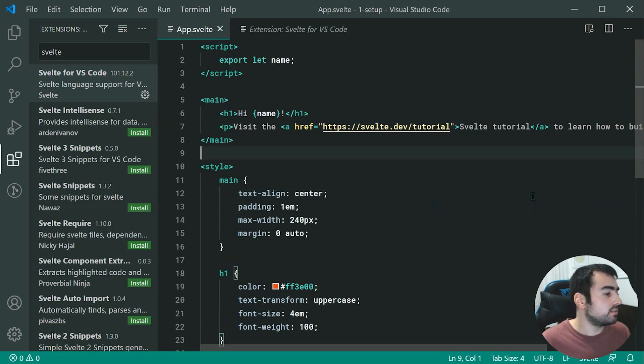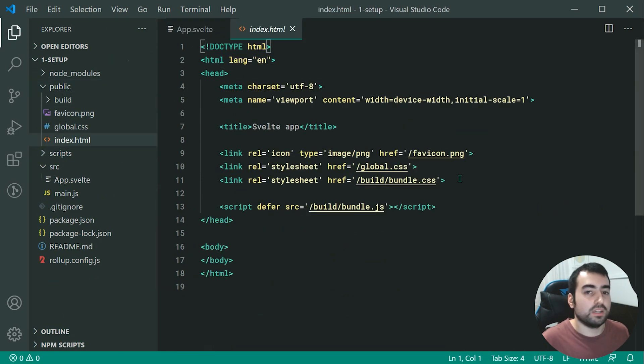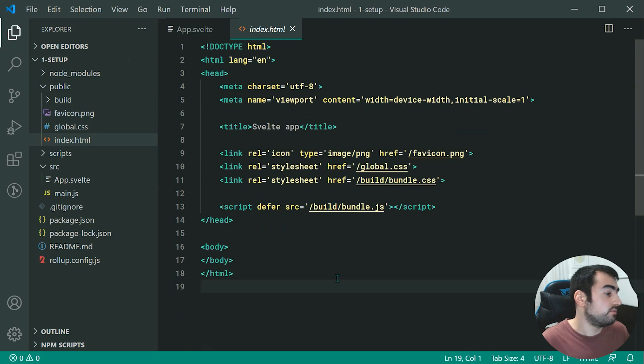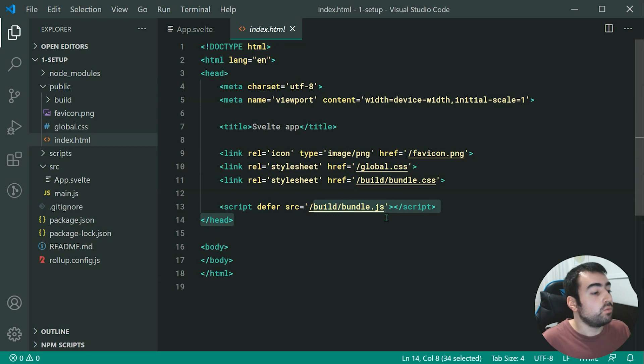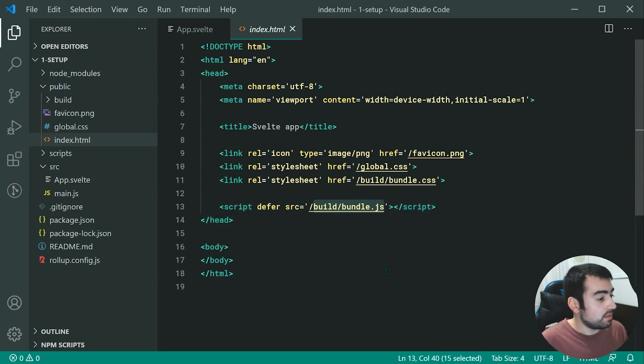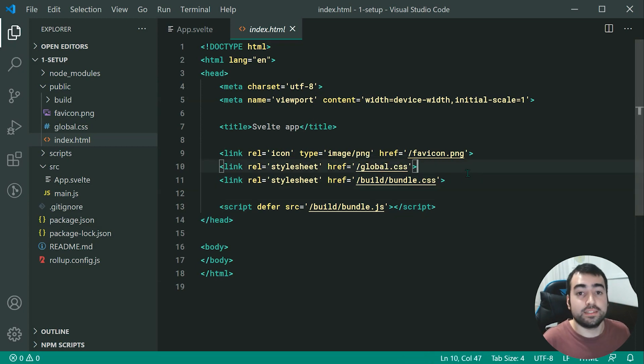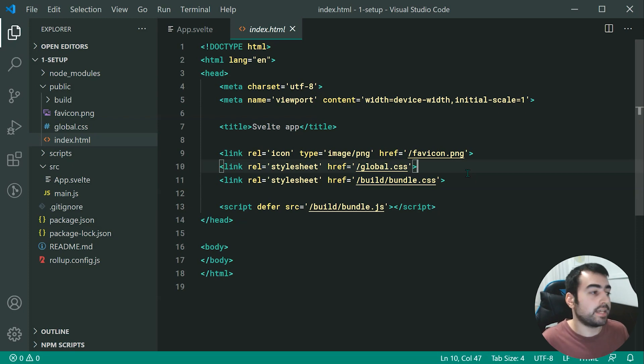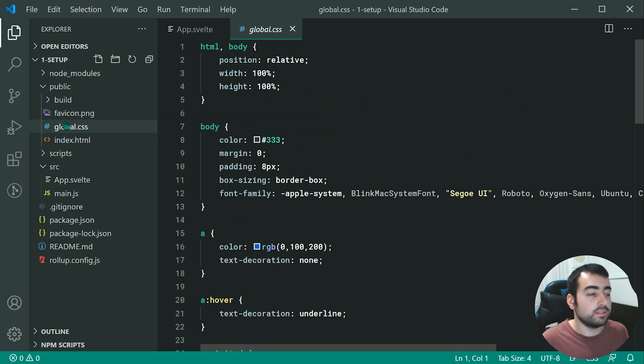One last thing to note is we also have here this public directory, which contains our HTML. And of course, this right here is quite bare bones due to the fact that we are using Svelte. But as we can see, it includes our bundle.js, which gets generated by rollup. And also we have here our bundle.css. And lastly, we have our global.css. So this global right here is going to be as the name suggests, a global CSS file. So you can put all of your global things inside here.